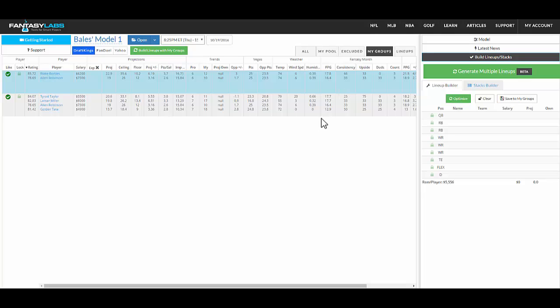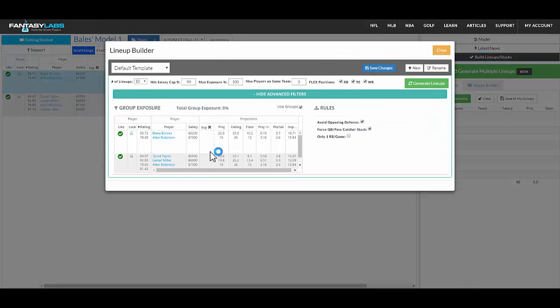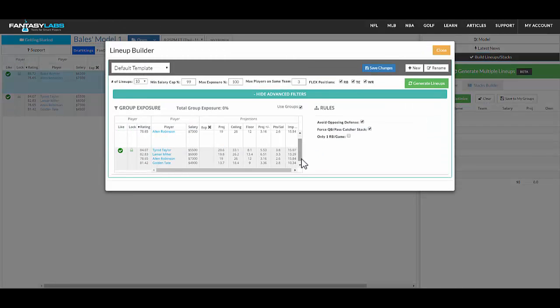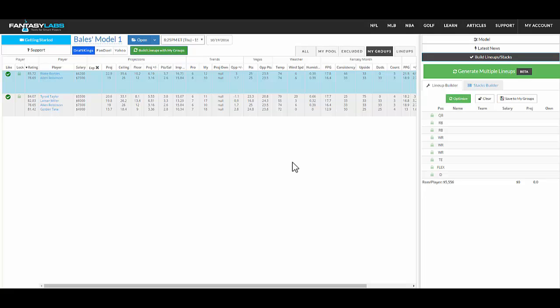You can see all of their stats here. And when you go to generate multiple lineups, you'll see that core as well. So it's just a way to group players the way that you want them and then get exposure to those groups as much or as little as you'd like to.